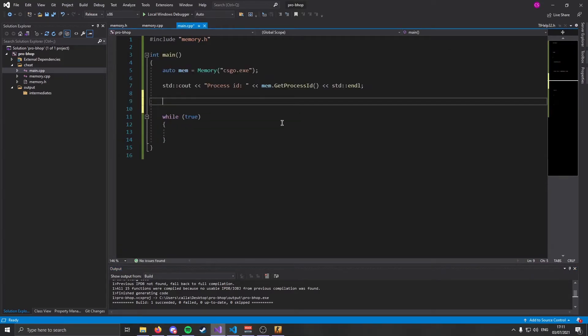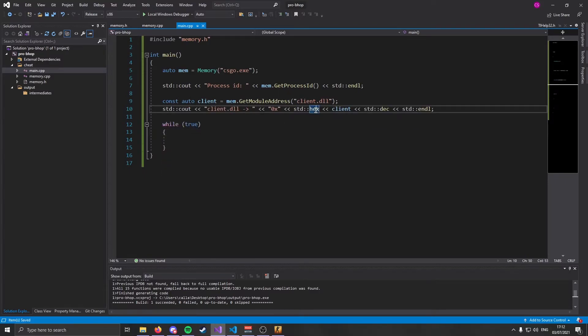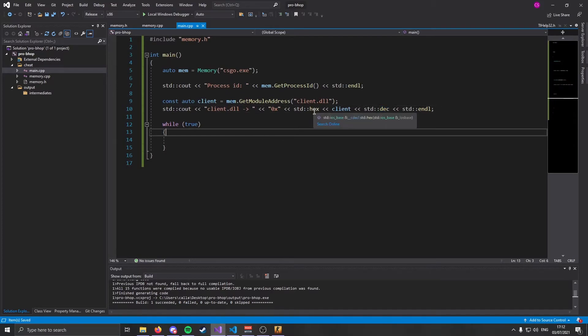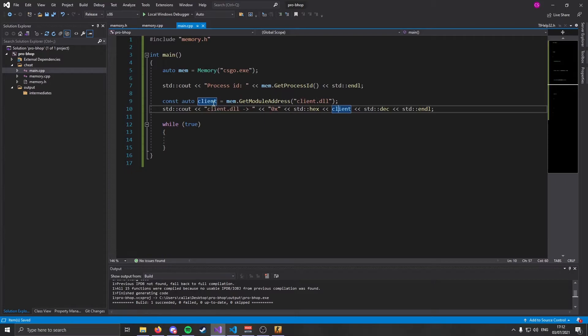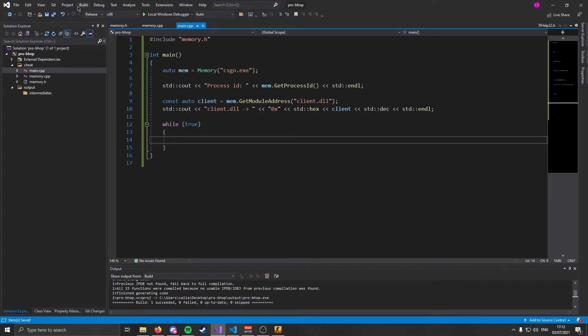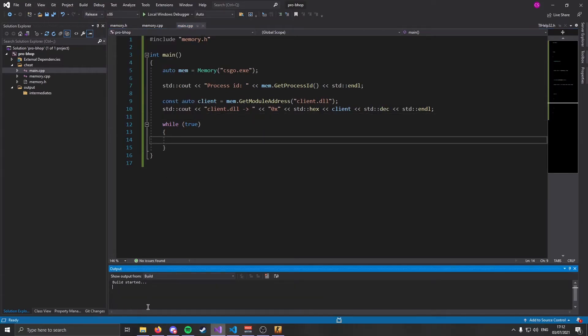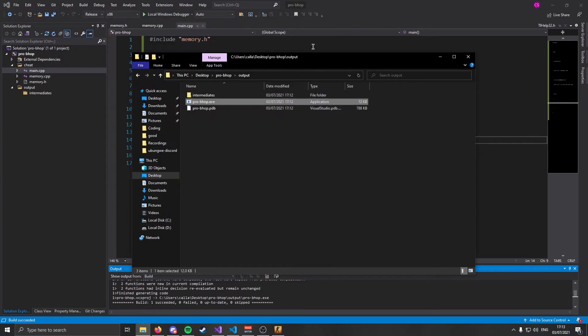Now we need to get our modules. To make bhop, all we need is client. So that's all we're going to get. Let's print out the value. Hex and dec stands for hexadecimal and normal decimal. Basically, we're just going to print out the value of client, which is, we're going to print out the address of client as hexadecimal. And then we're going to switch back to decimals for later. Let's build this and see if we can get the address of client. And we can, we have the address of our client.dll.